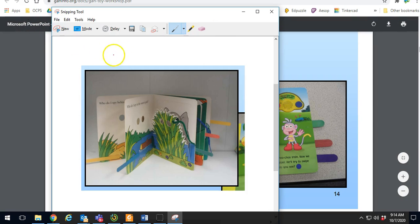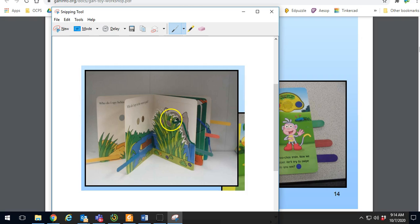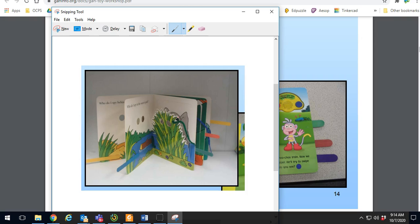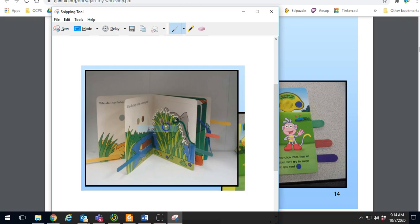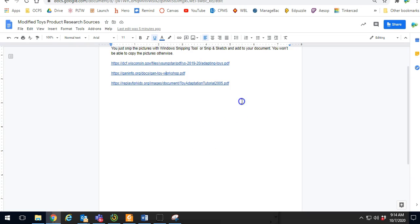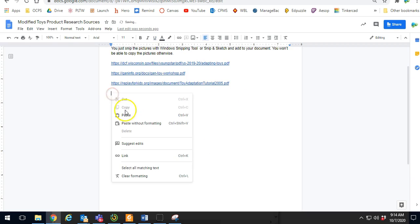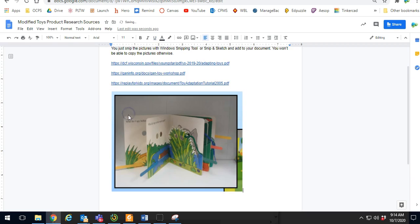So for snipping tool, all you have to do is put your cursor over the picture. Sometimes it's hard to see it, but just make sure your mouse is over it. Right-click, copy, right-click, paste. It's that simple.